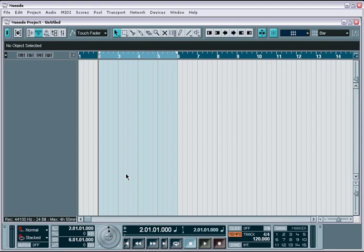When starting a new project, there are several very important functions and parameters that you should take time to set properly before using Nuendo.